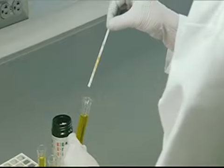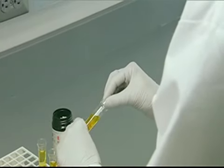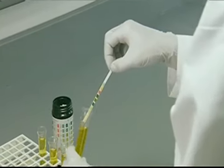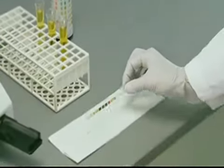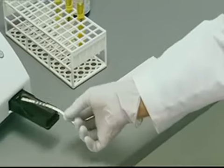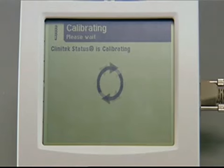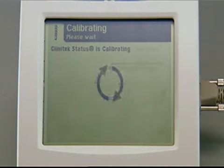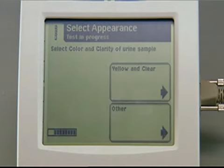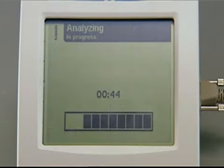Tip the reagent strip into the sample, drag the edge against the side of the container, blot the strip, and place it into the test table. While the instrument is calibrating, the Select Appearance screen displays a request for information on the color of the sample. In this example, we'll select yellow and clear.